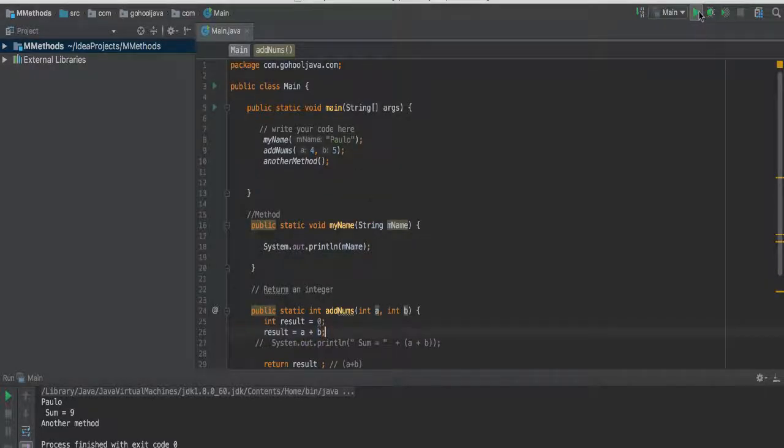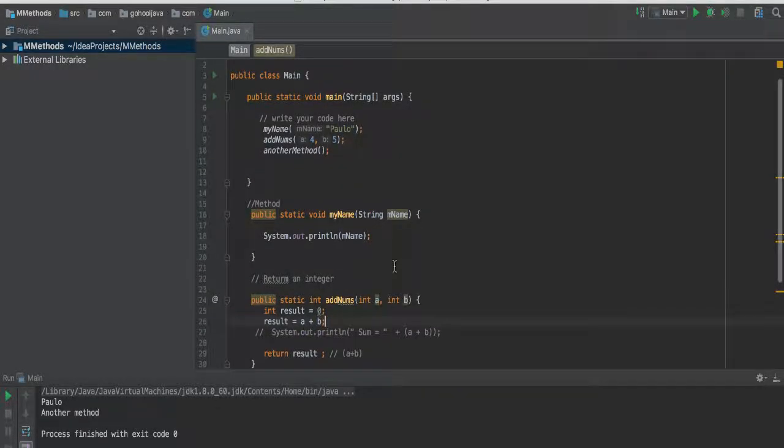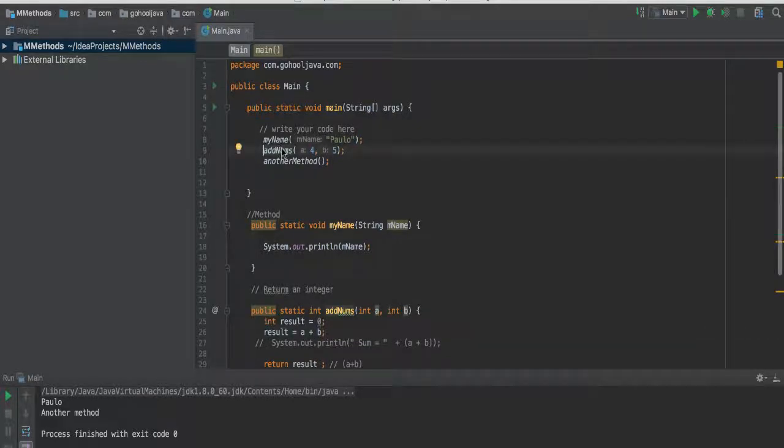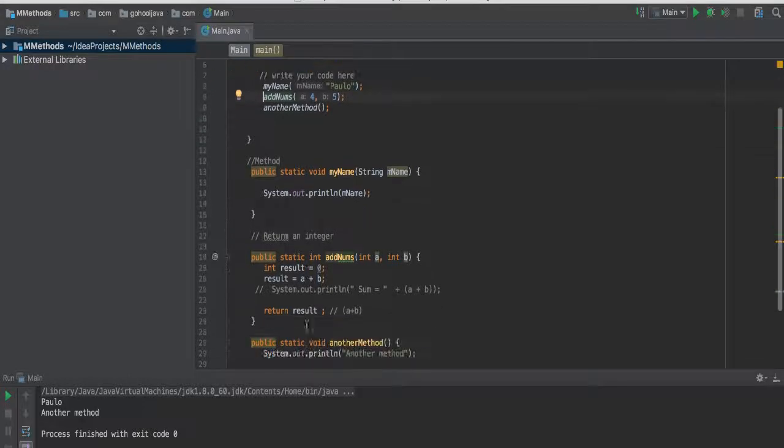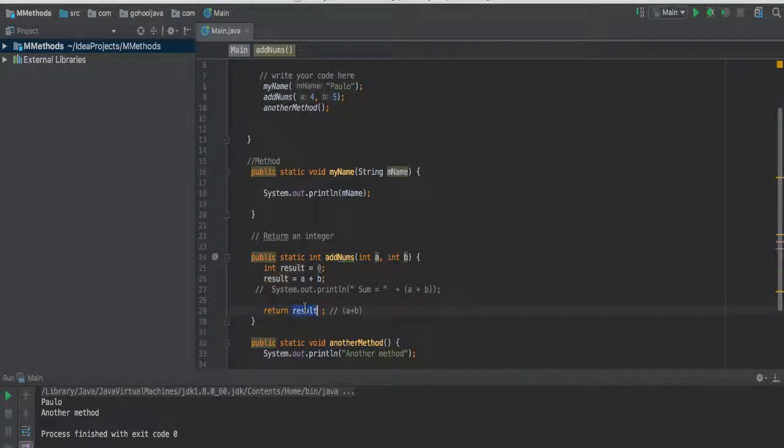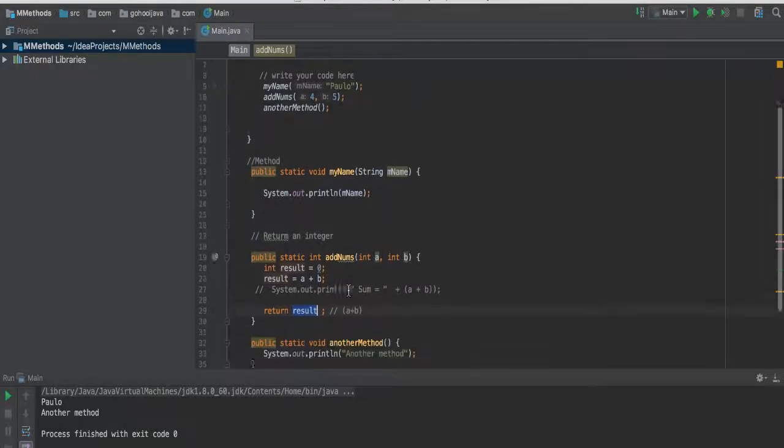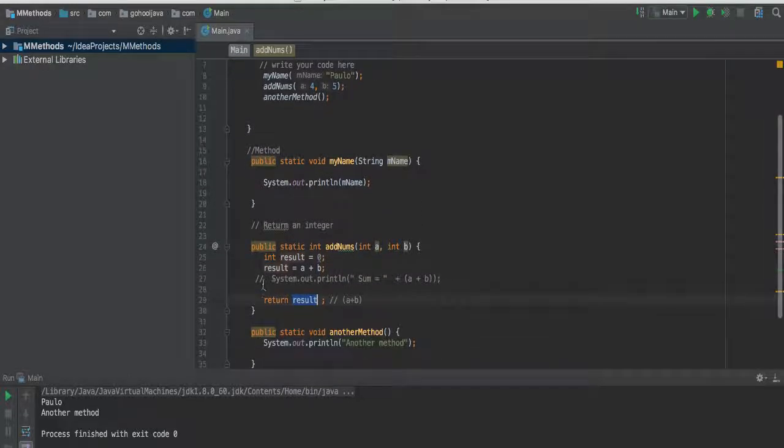Now check this out, if we save and run, nothing's going to happen. And you may say, well, but we called it here, so it's add numbers, and there it is, and we have the result, but why isn't it showing? Well the reason it's not showing, remember,